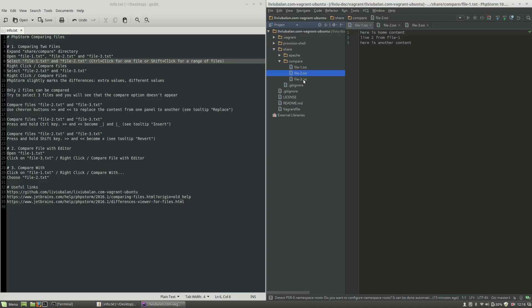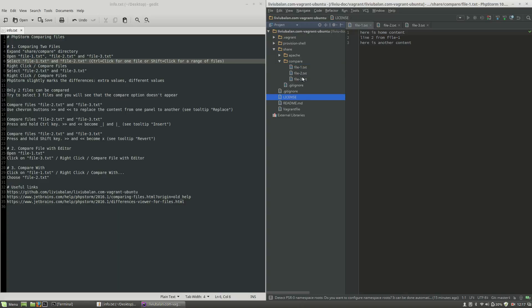If you want to choose another file, press and hold the Control key and click on file-3.txt for example. Another approach is to select a range of files by pressing and holding the Shift key and then clicking on a specific file. For example, to select file-1 and file-2.txt, click on file-1.txt, press and hold Shift, and click file-2.txt. You can also select multiple files — click file-1.txt, hold Shift, and click file-3.txt to select three files with only two clicks.